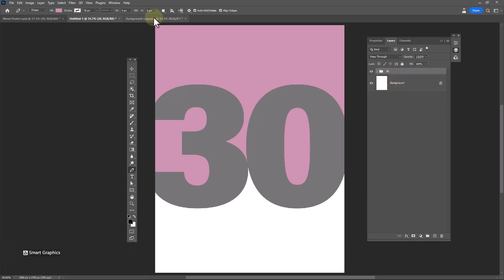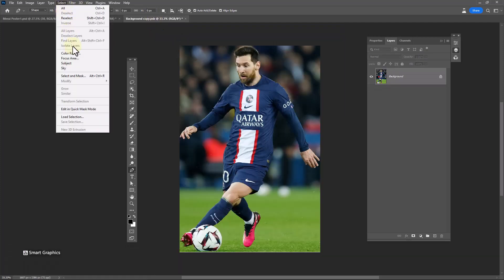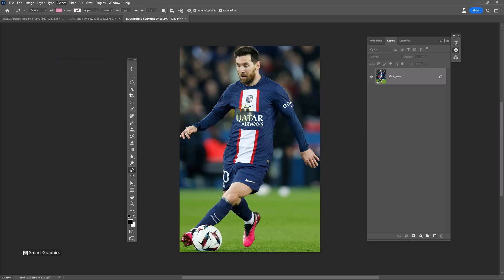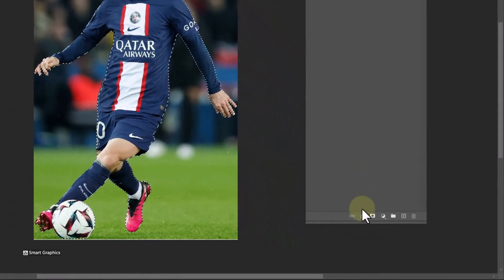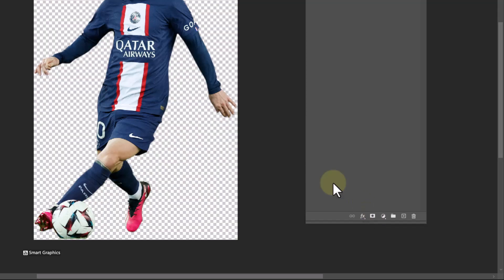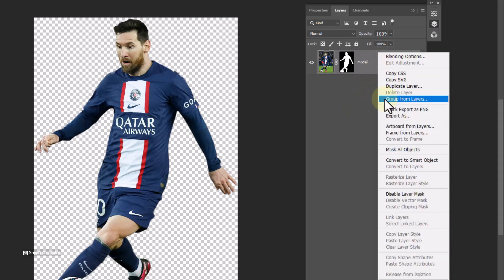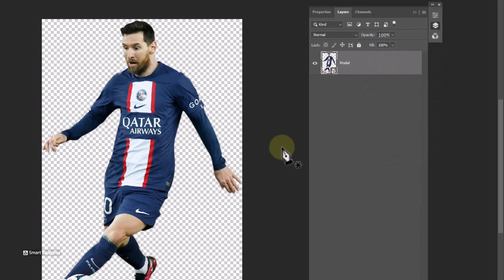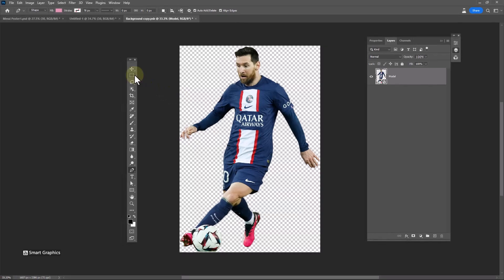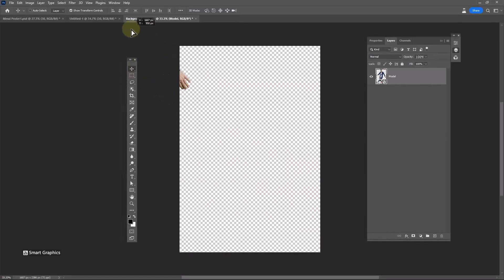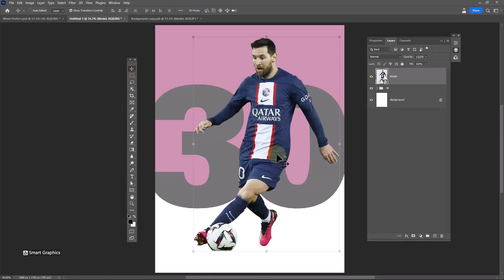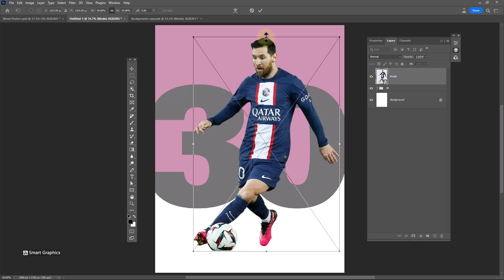Open your image, go to the Select menu and choose Subject. Click on the mask icon and change the layer name if you want. Convert it to a smart object, then choose the move tool and drag and drop it into the main document. Adjust the image size.